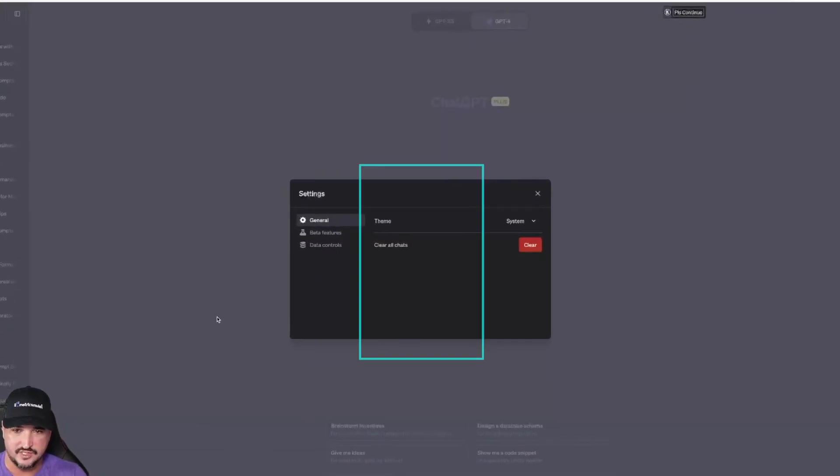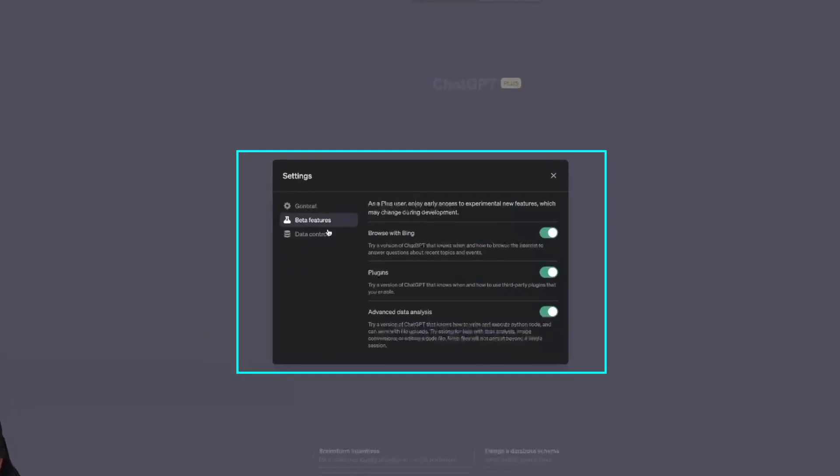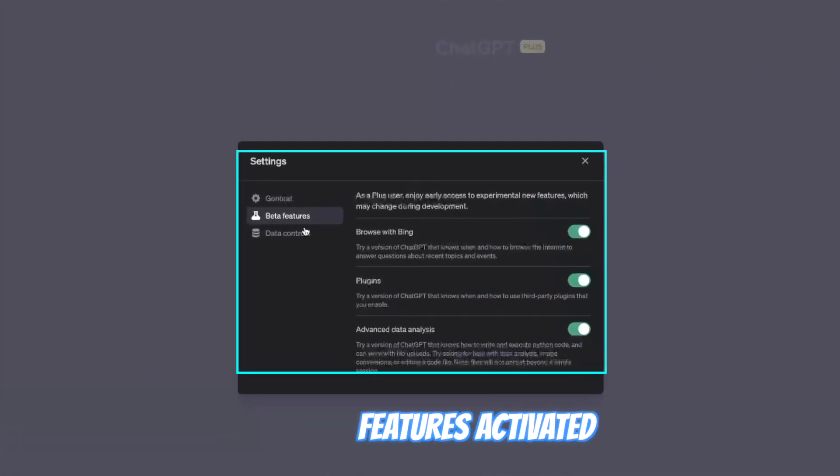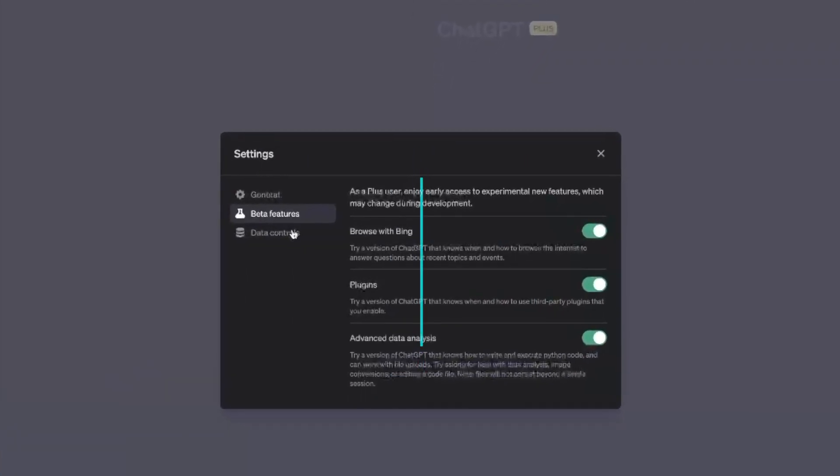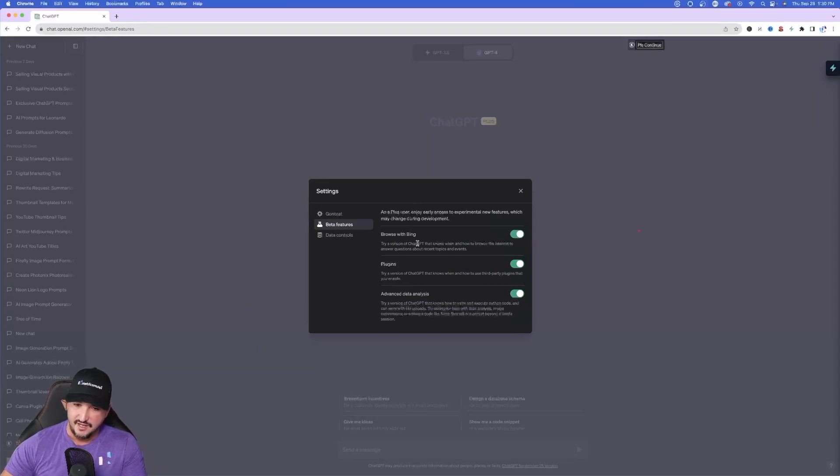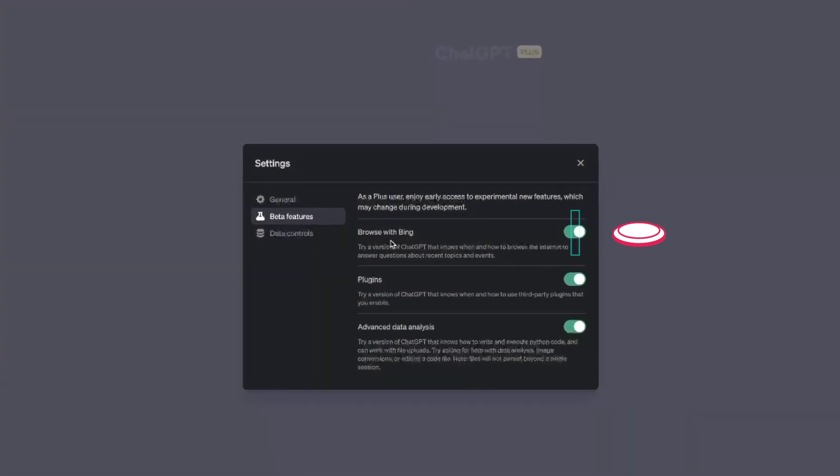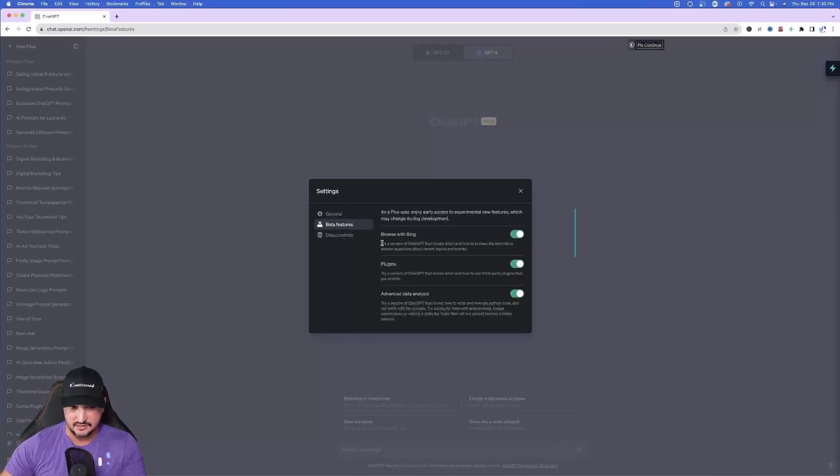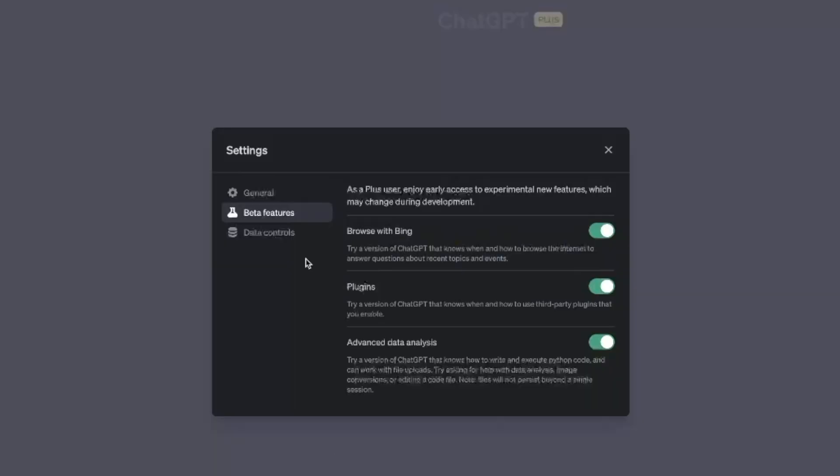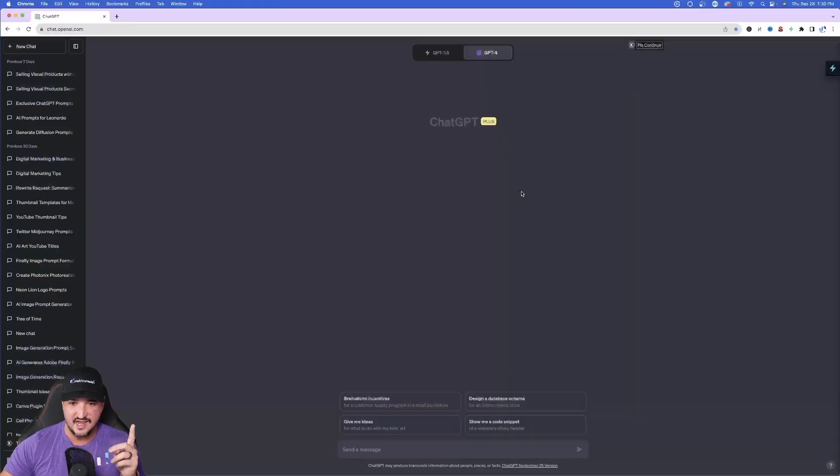The first thing you want to do to get this to work is to ensure you have the beta features activated. So open up your settings and then click on beta features on the left hand side. And then make sure you have this feature selected: browse with Bing. It says try a version of ChatGPT that knows when and how to browse the internet to answer questions about recent topics and events. Once that's activated go ahead and close it.